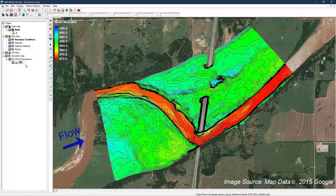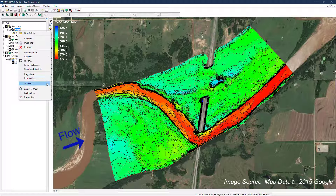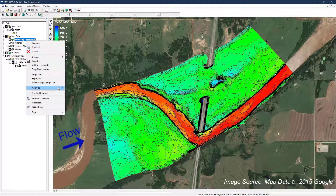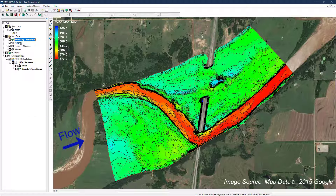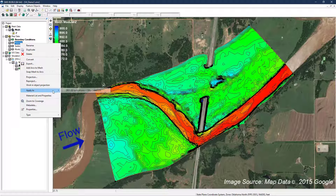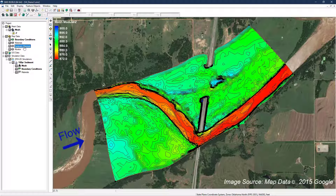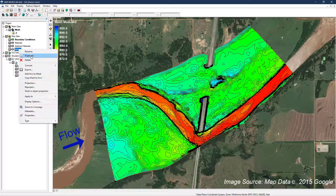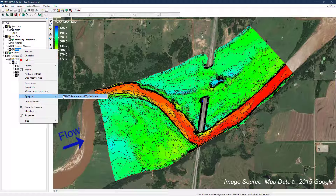The mesh, boundary conditions, material roughness layer, sediment material layer, and any monitor coverages can be added to the simulation by selecting each component, right-clicking, and adding to the simulation.